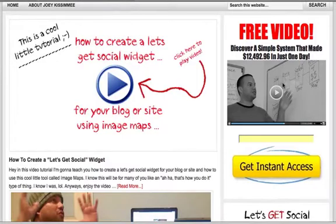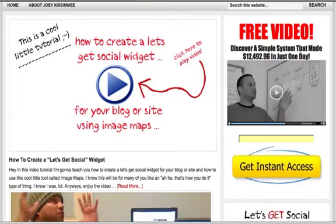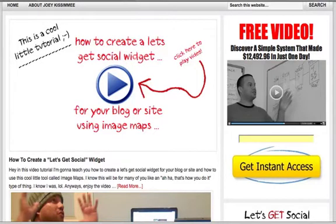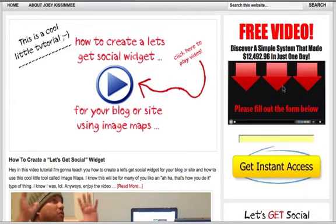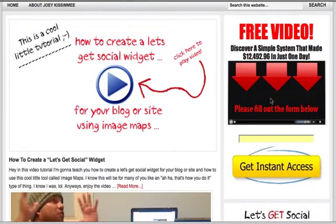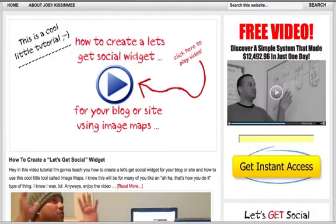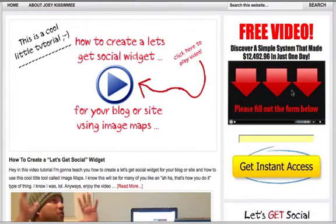This one right here gets me a lot of leads. I don't know if it's because when you hover over the image those arrows automatically start pointing down here so you can start typing in your email, but it's very cool. I'm going to show you exactly how to do this.